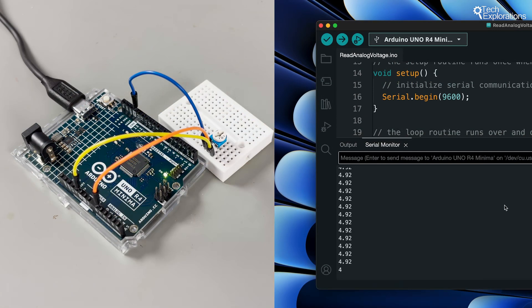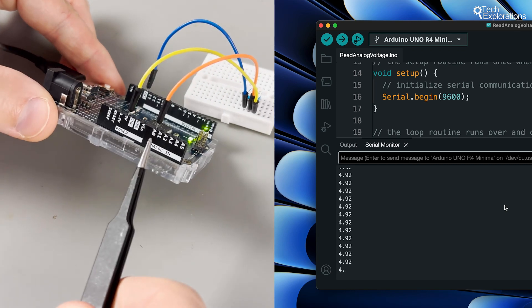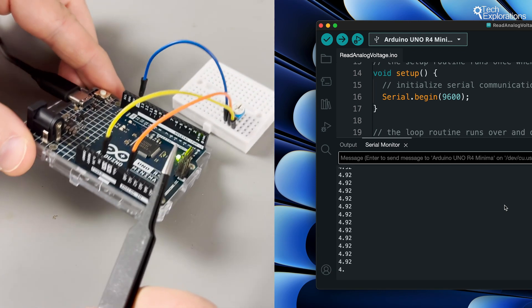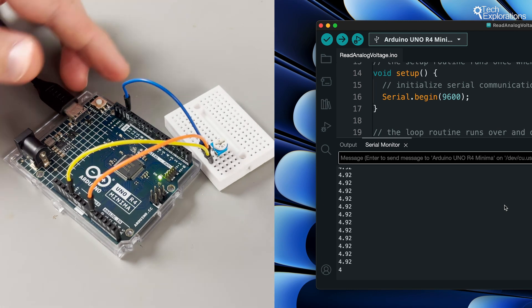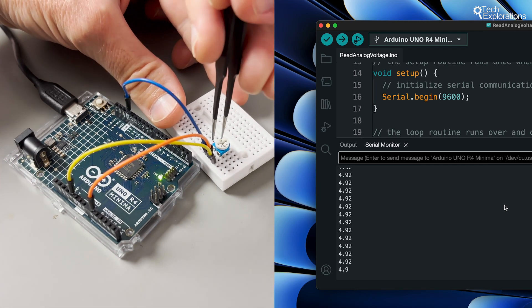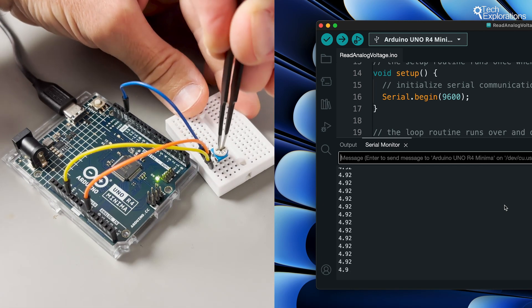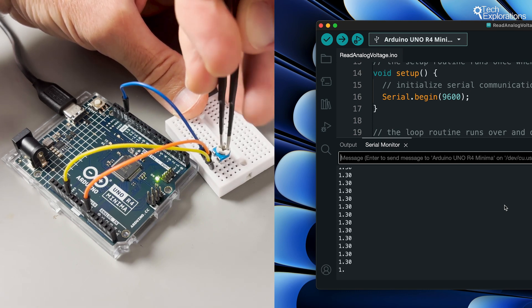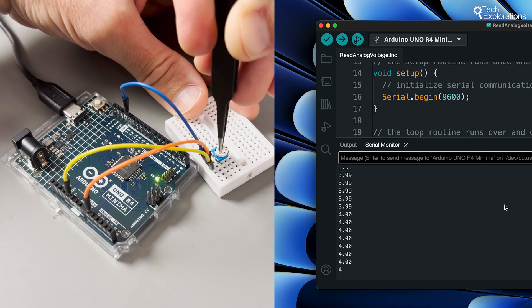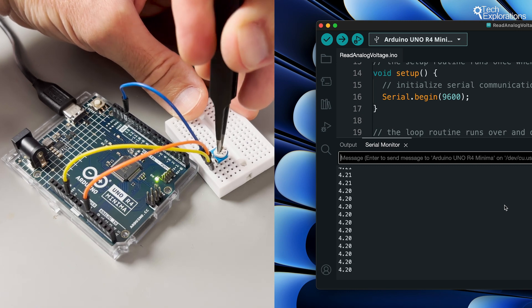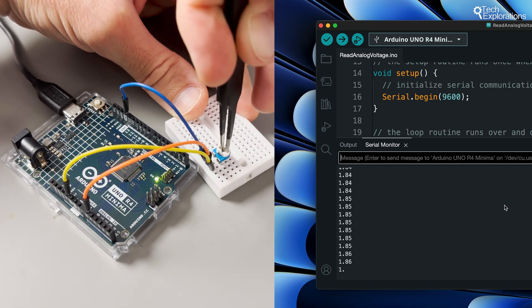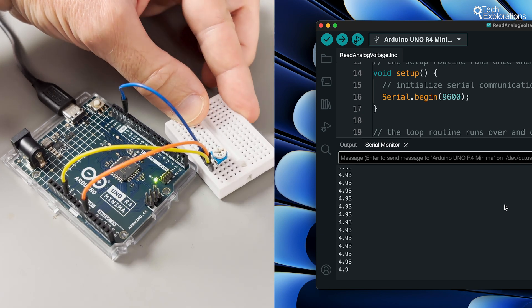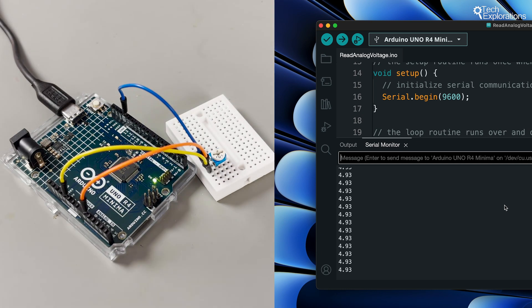When a pin is configured as an analog input, it uses an analog to digital converter to convert an incoming analog voltage into a digital value or a number. This allows you to measure the voltage applied to the pin and interpret it accordingly. For example, you can use an analog pin in input mode to read the position of a potentiometer and represent this position as a number.